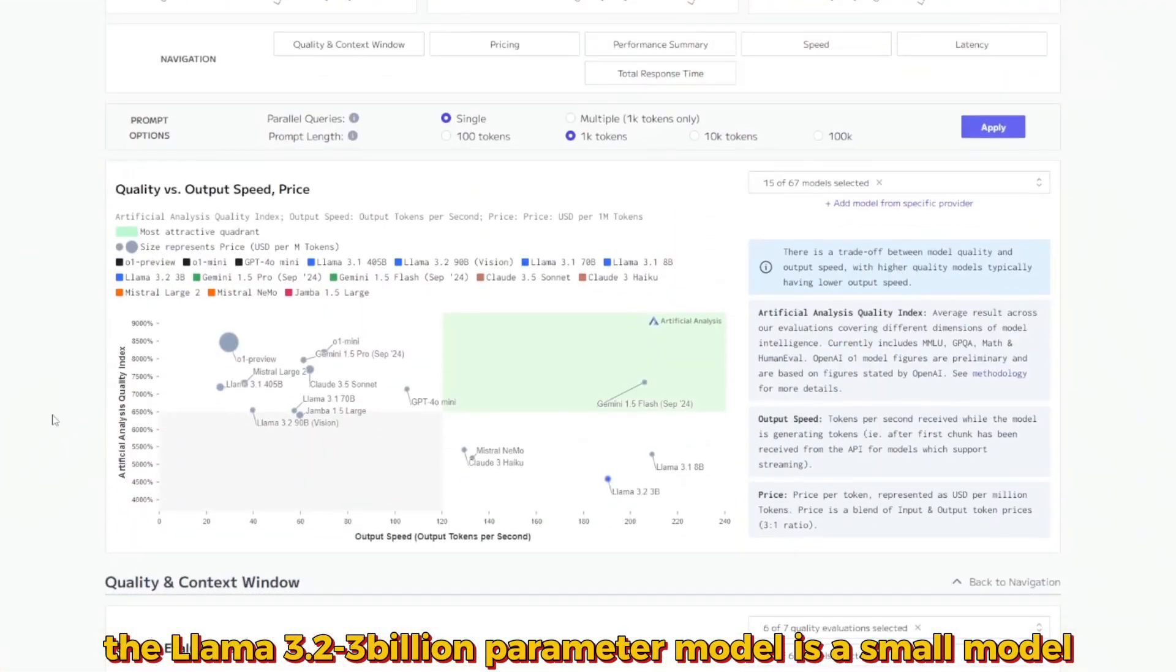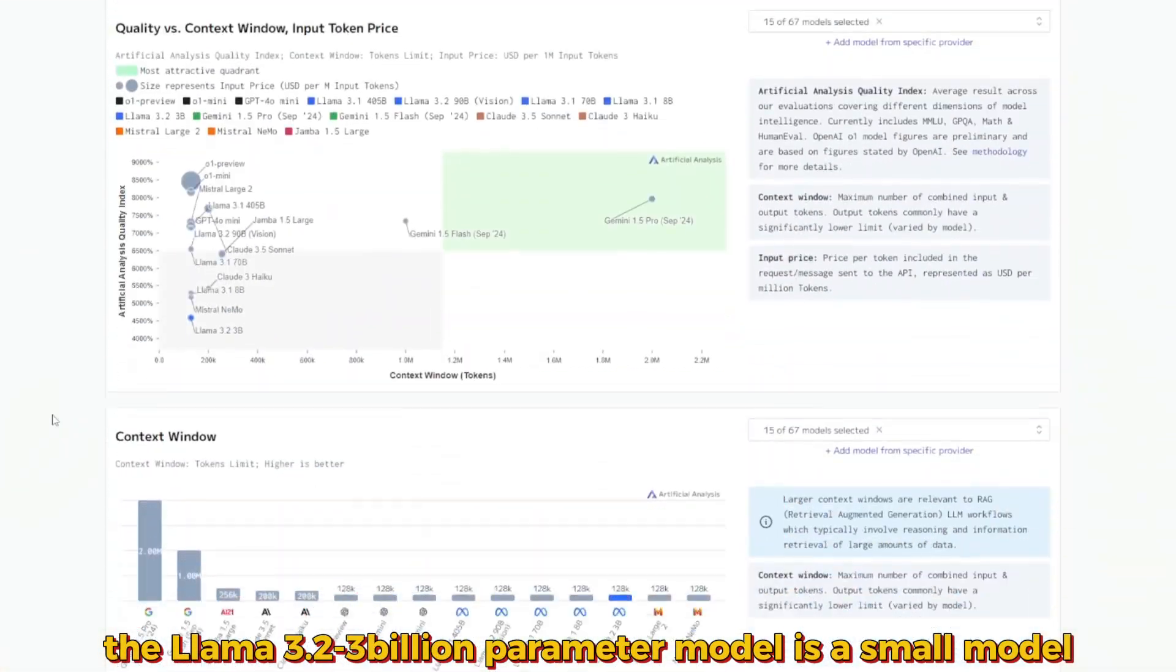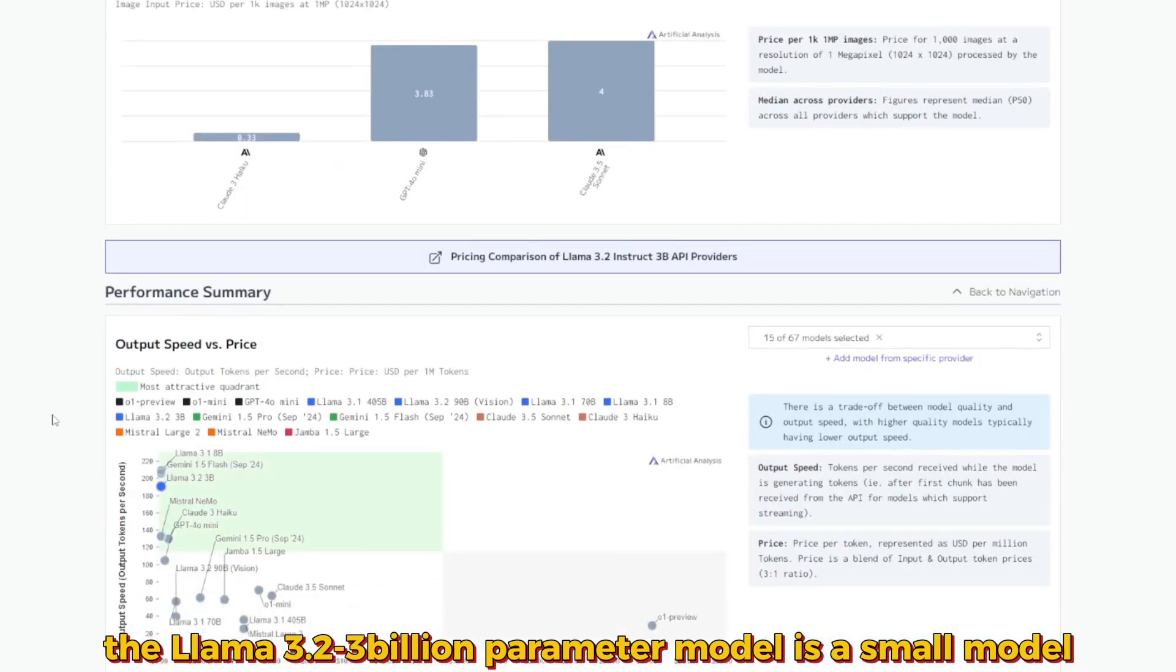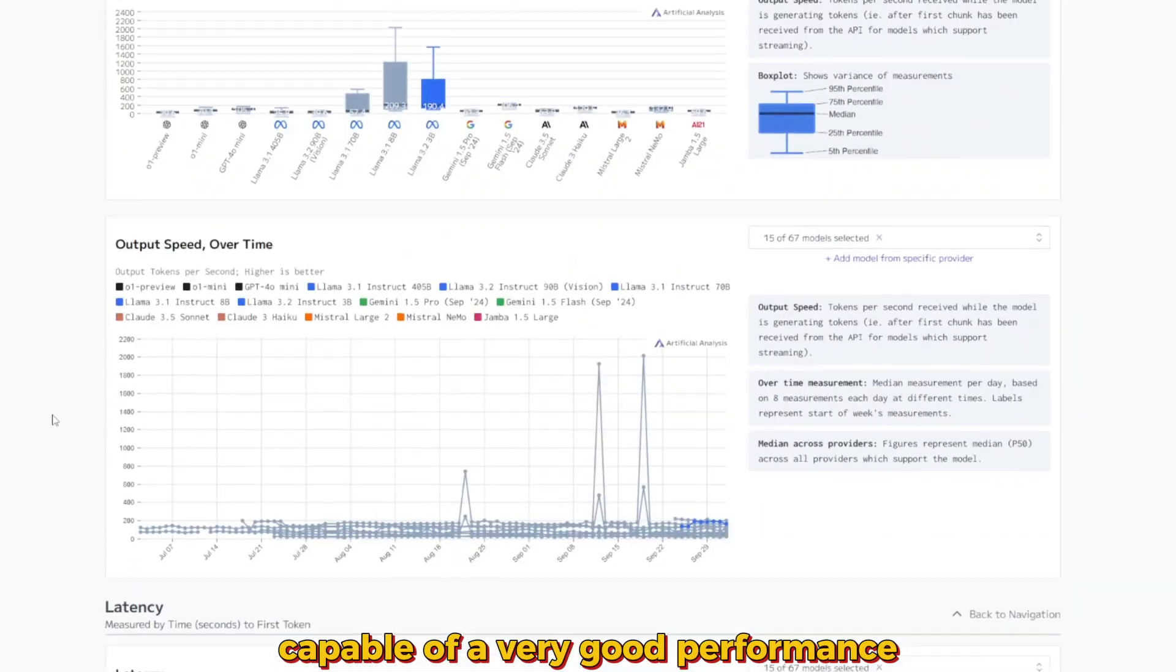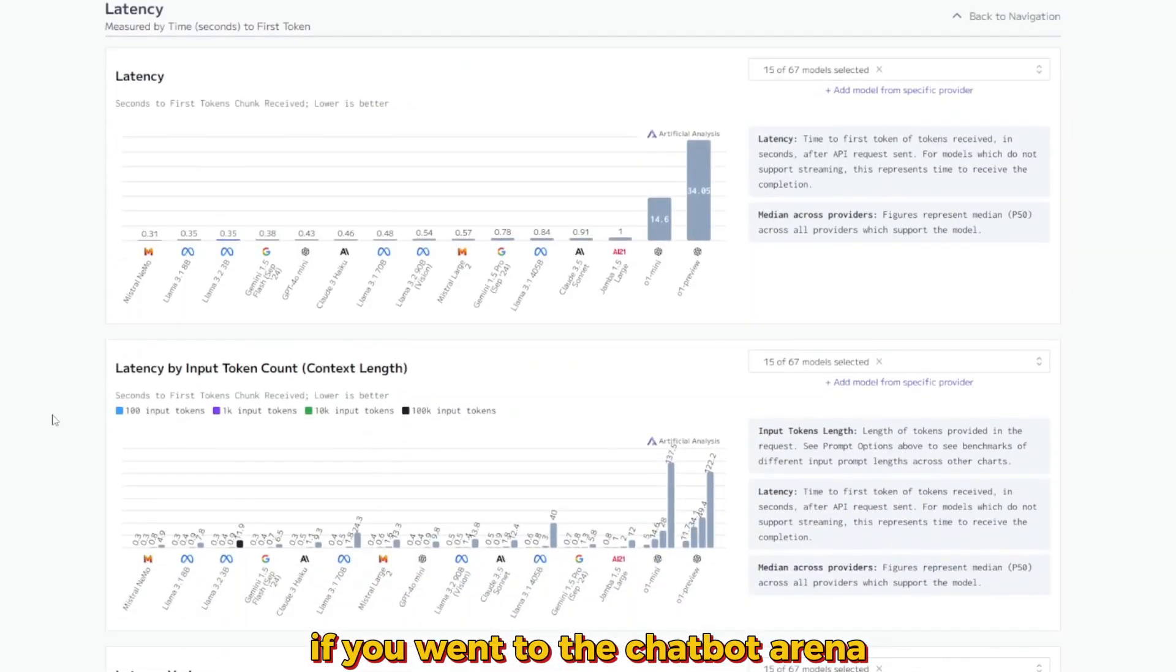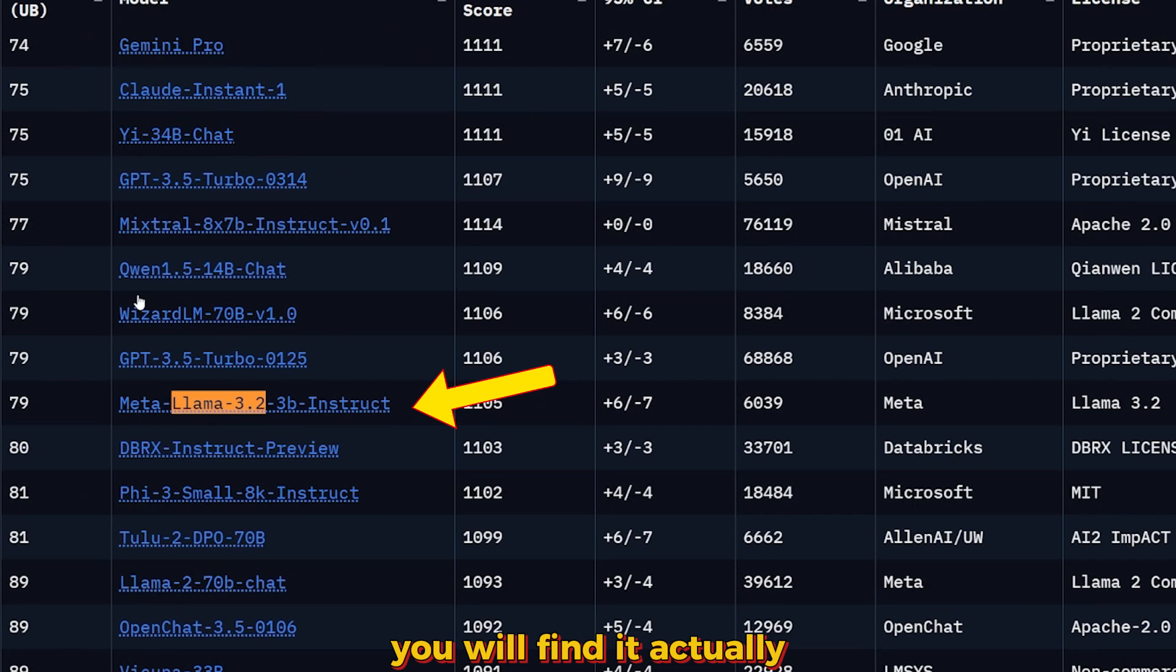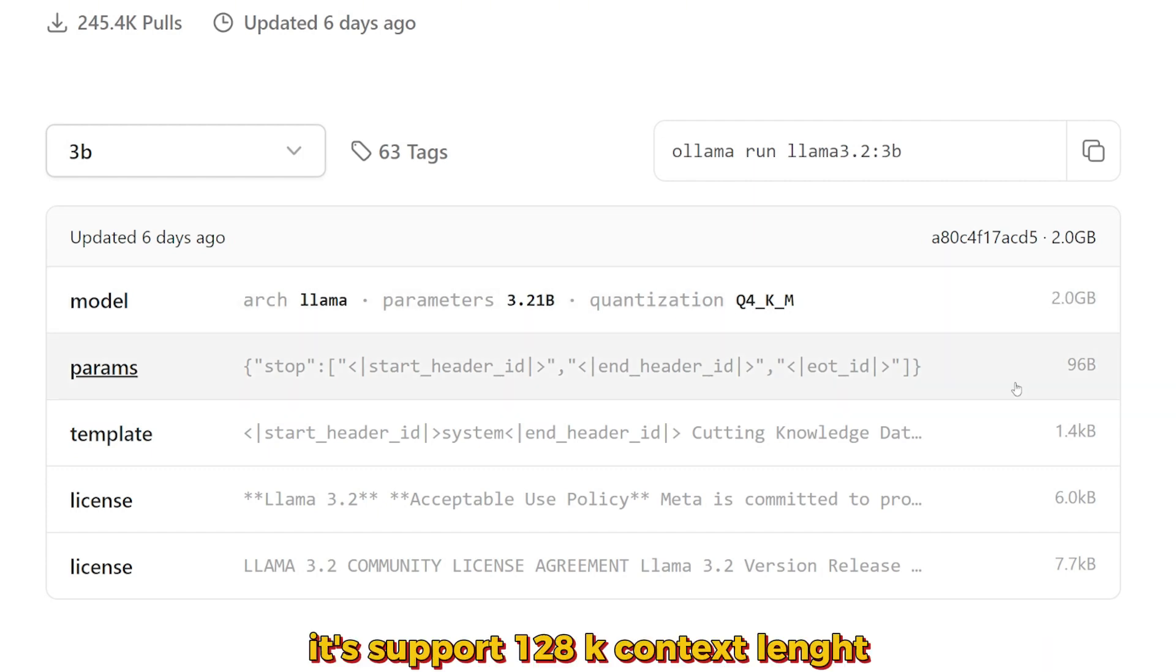The Llama 3.2 3 billion parameter model is a small model capable of very good performance. In the chatbot arena, you'll find it just behind GPT-3.5 Turbo. What's great about this model is that it's just 2 gigabytes and supports 128k context length.